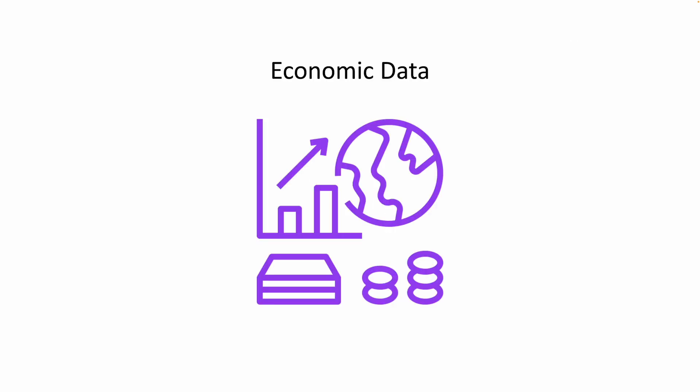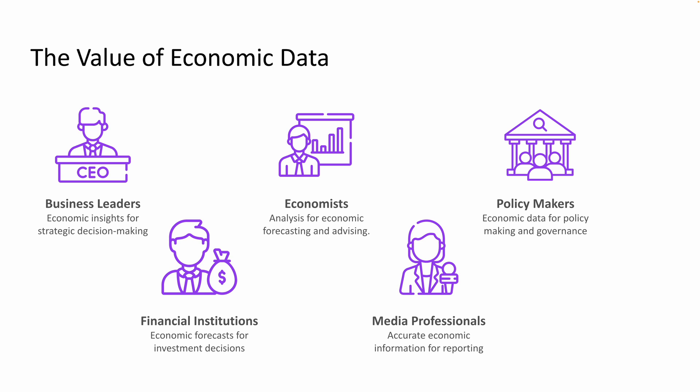So in today's rapidly evolving economic landscape, the ability to quickly and accurately analyze economic data is not just valuable, it's essential. Business leaders, financial analysts, policymakers, investors, journalists, and even the informed public depend on deep economic insights to guide decision making, forecast future trends, shape policies, make informed investments, and report on the state of the economy.